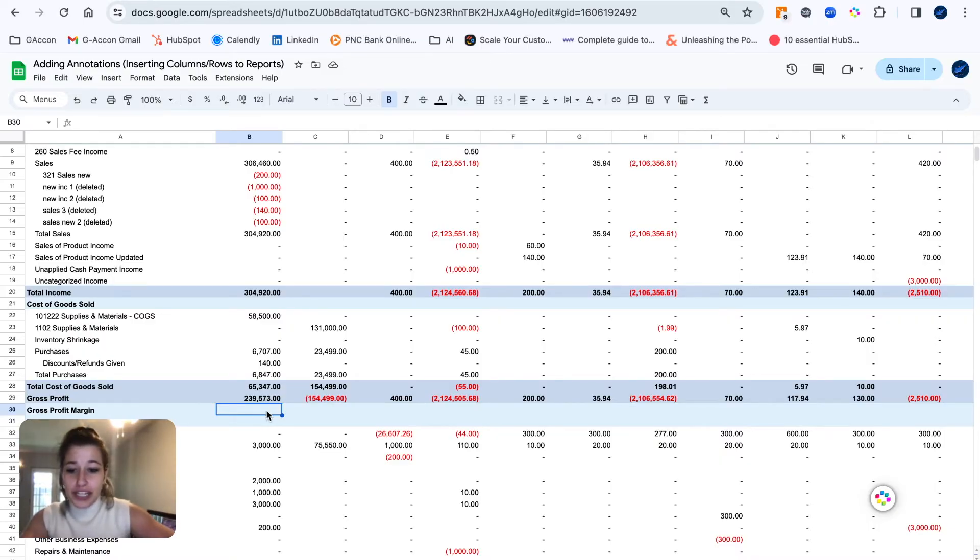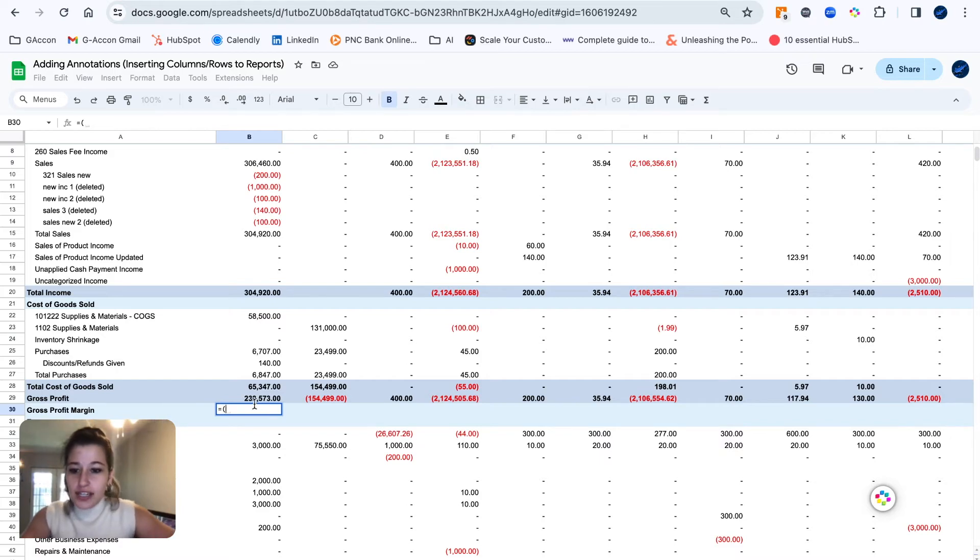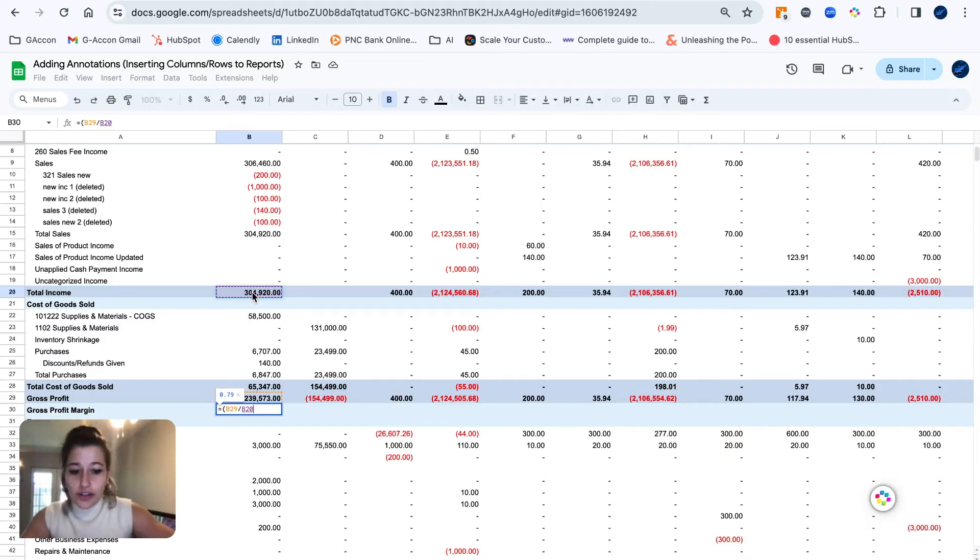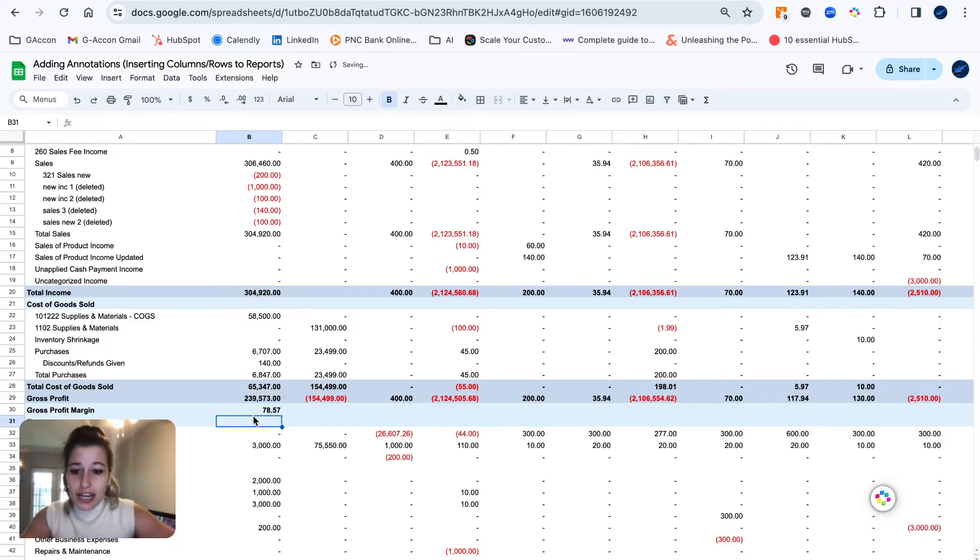...what we're going to do here is insert our little formula.